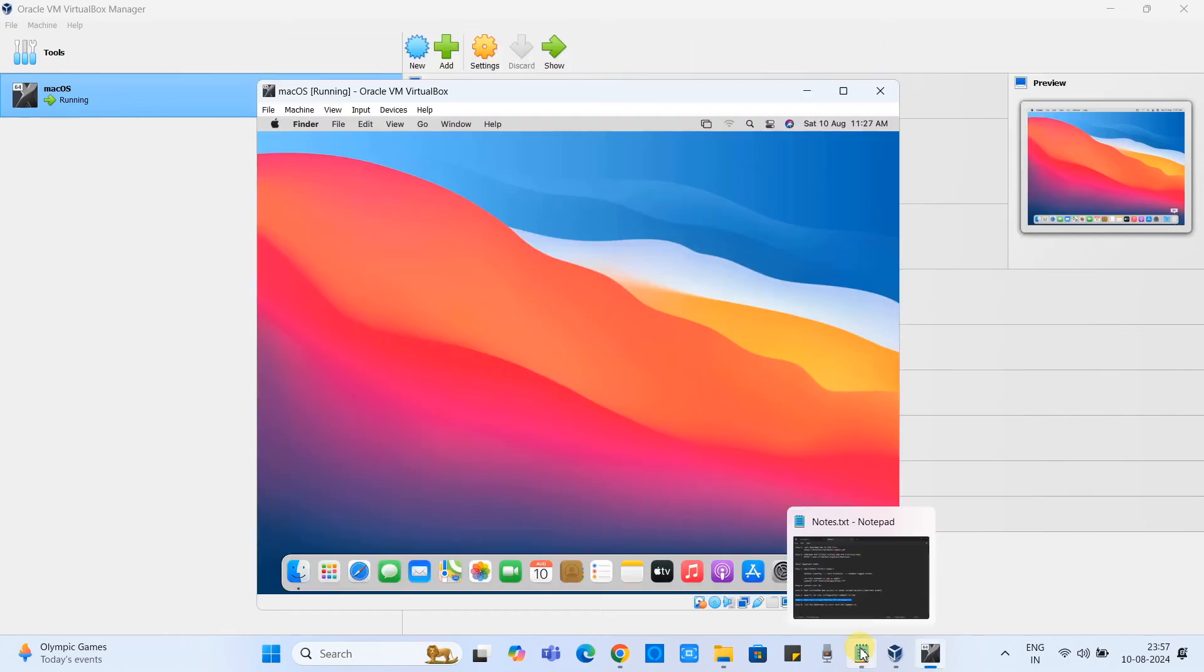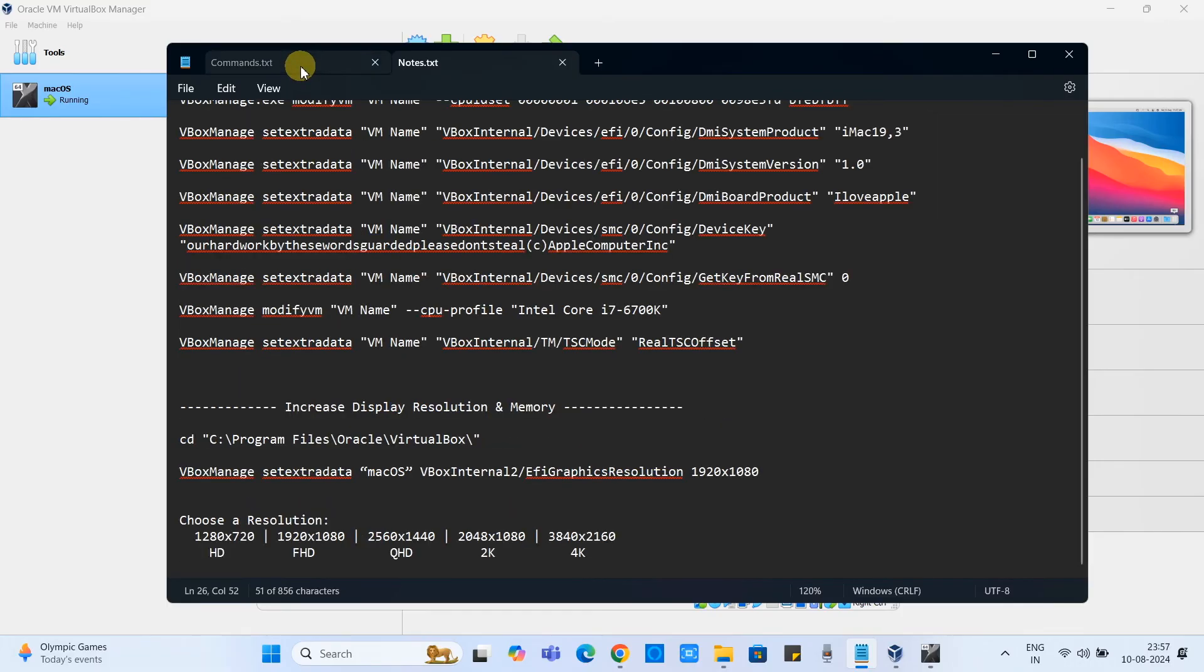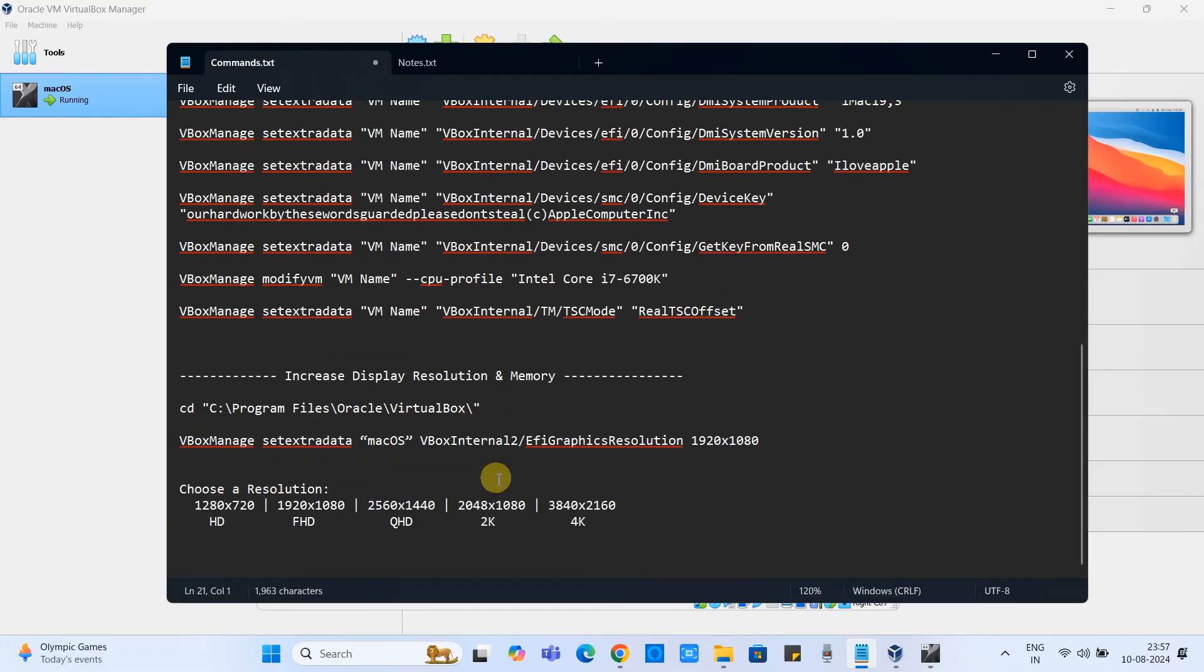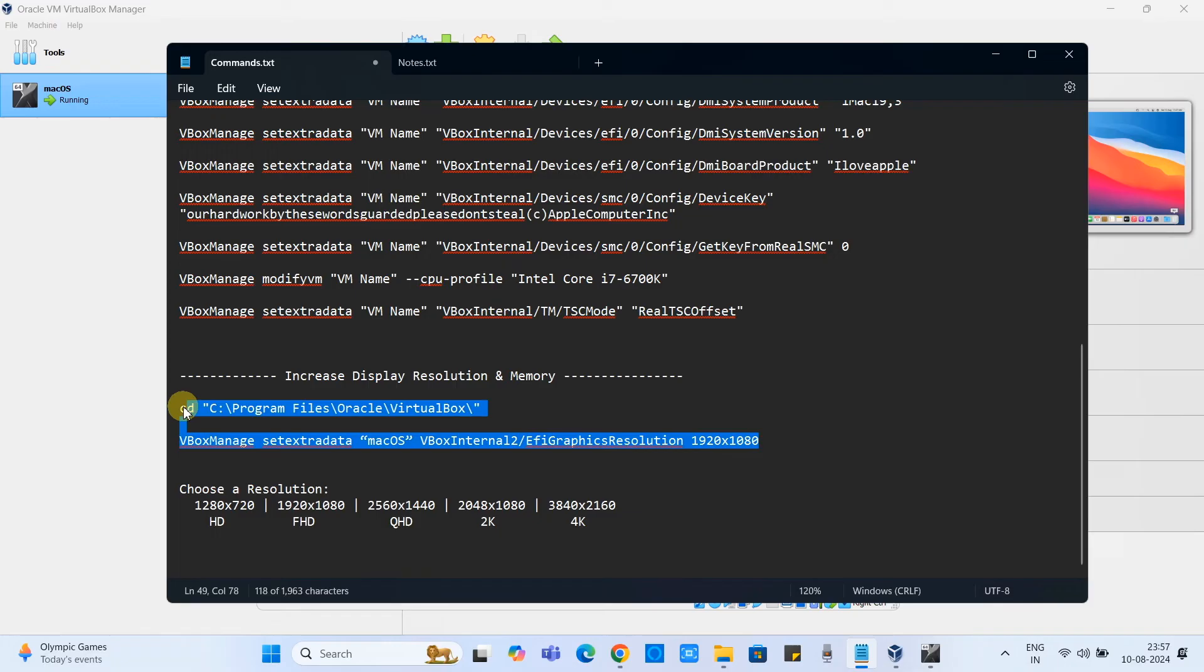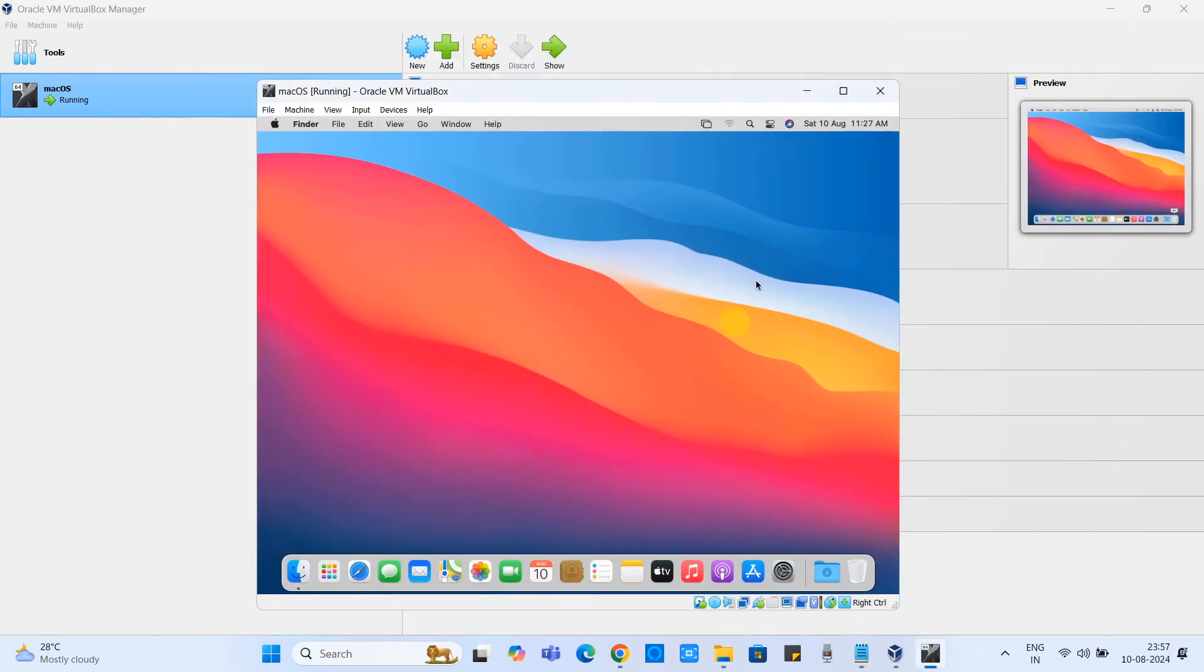For that purpose we have to execute one more command to set the resolution. This is the simple command. Right now I am going to set the resolution 1920 by 1080. This will be done easily. The same command present in the description box as well.